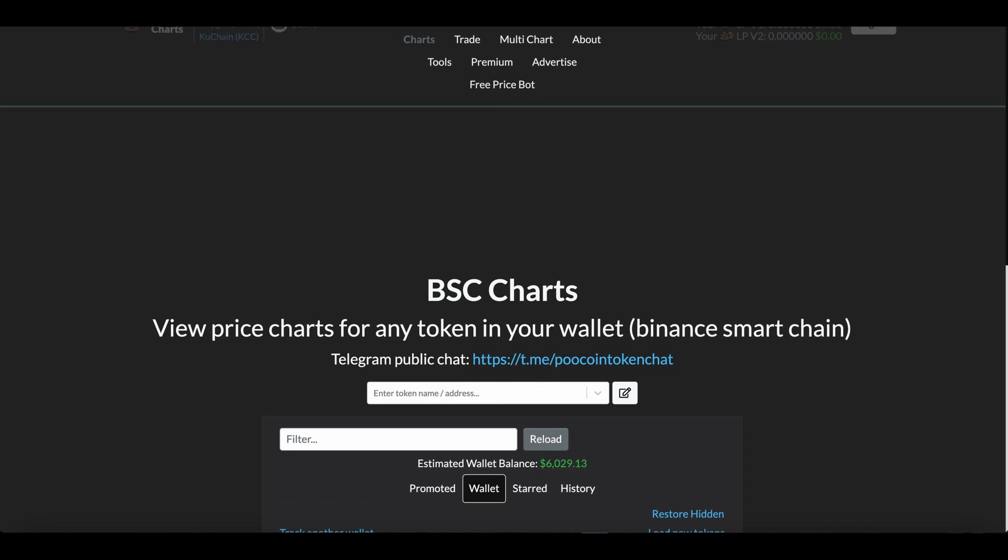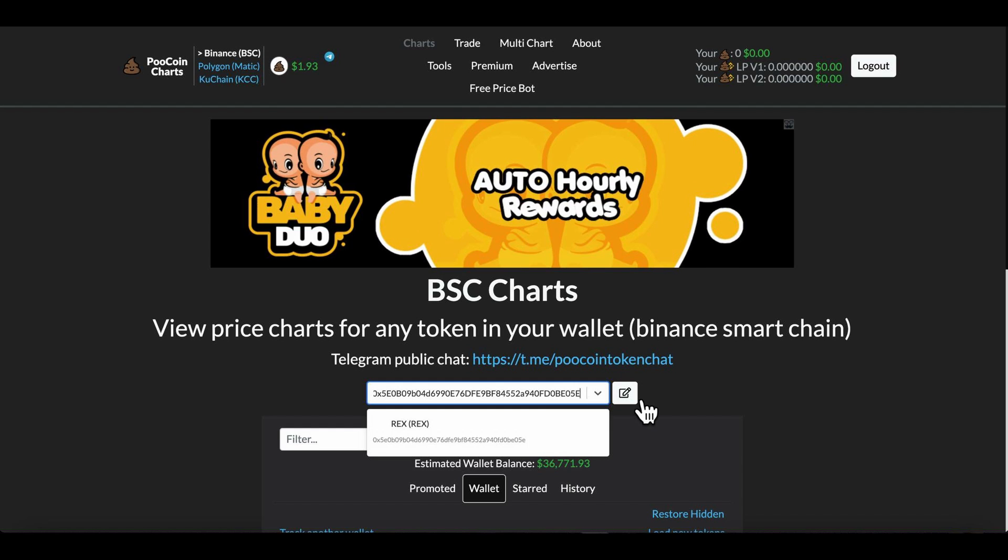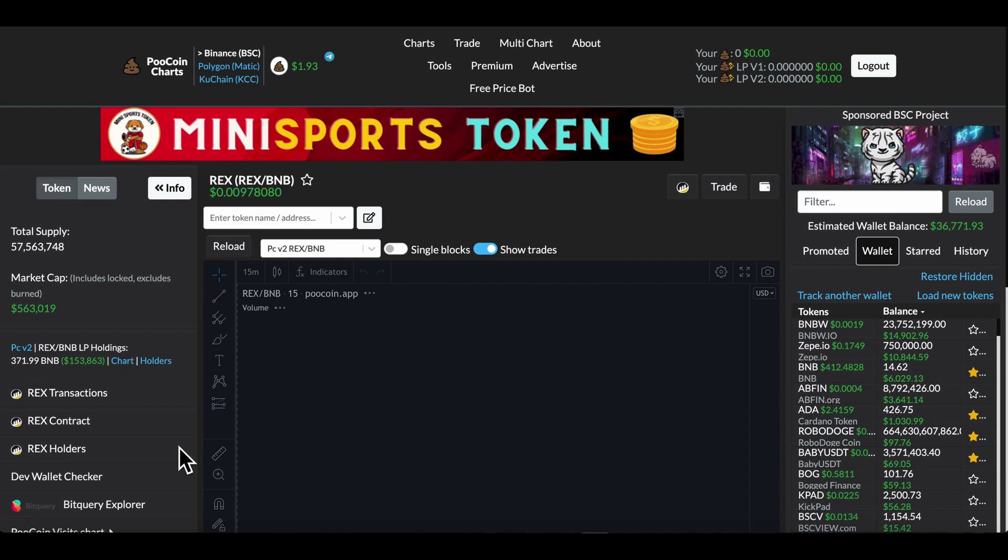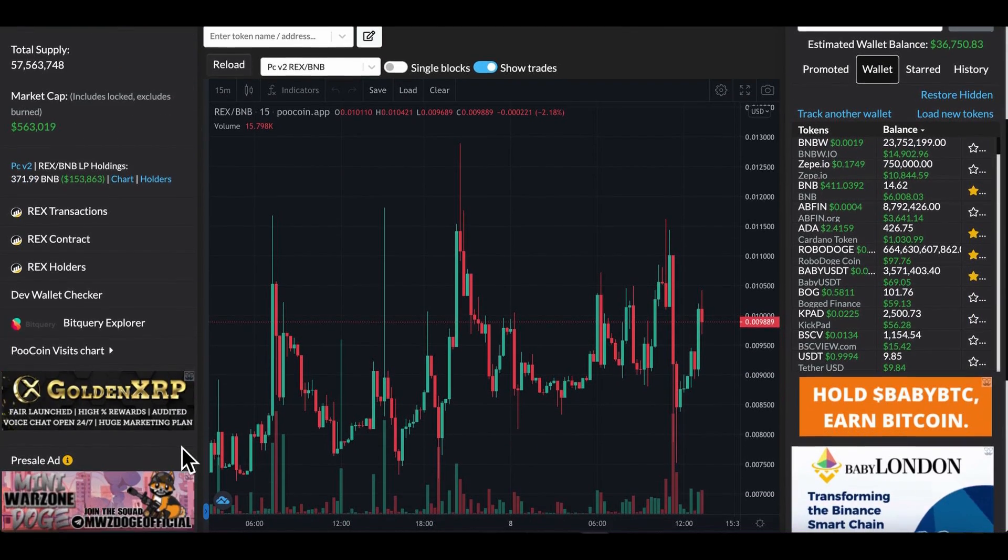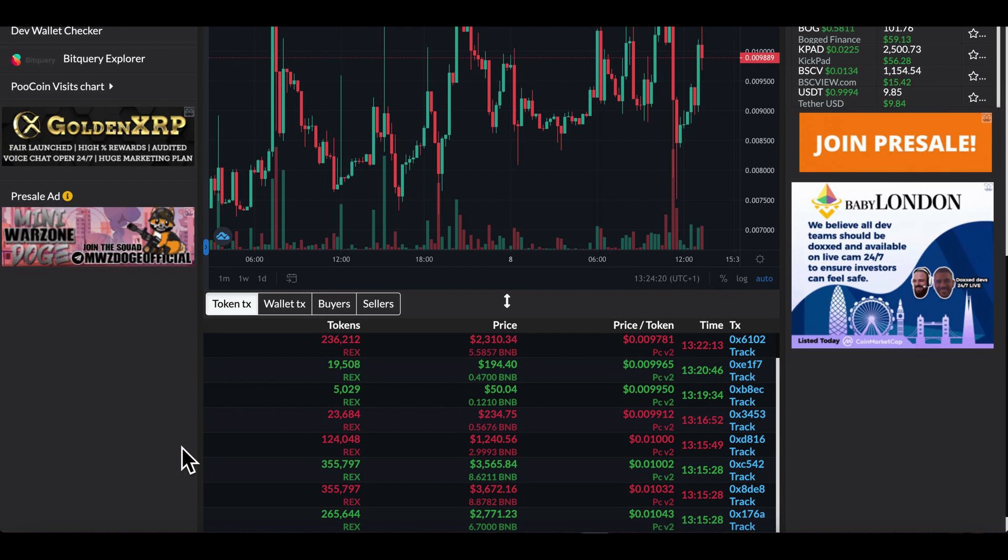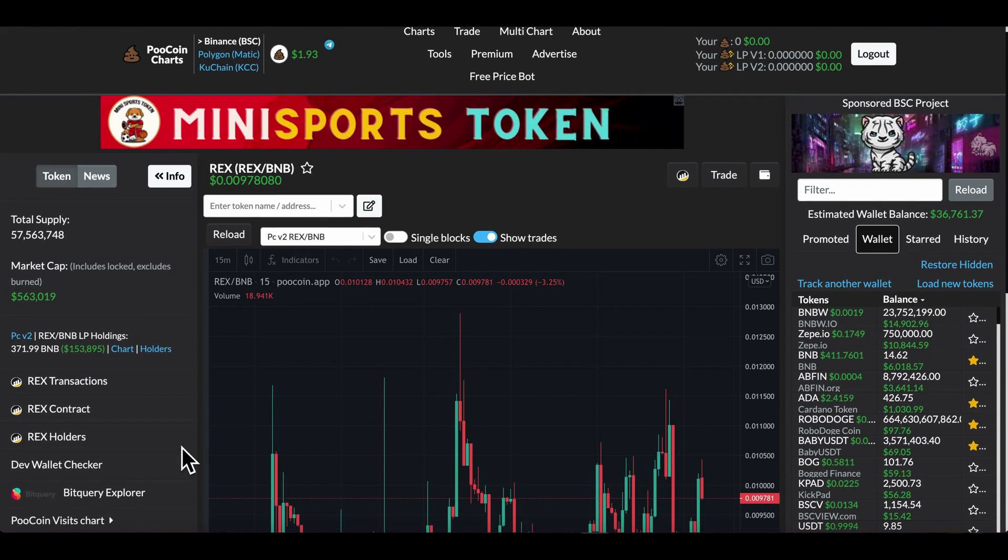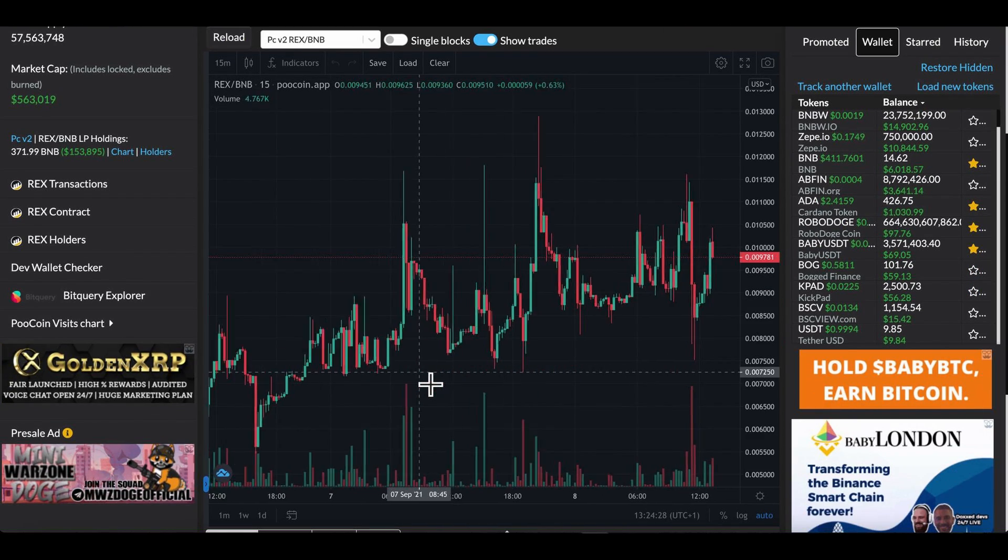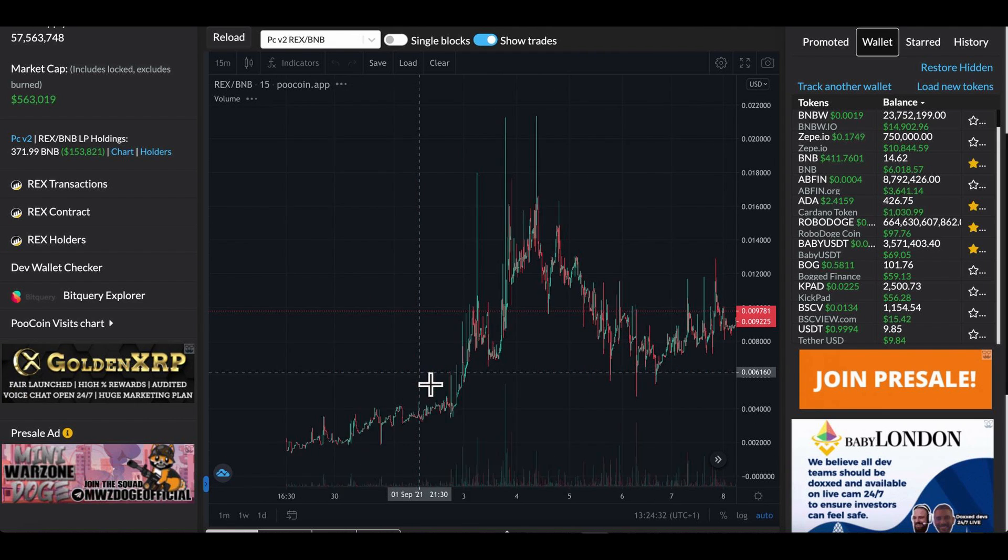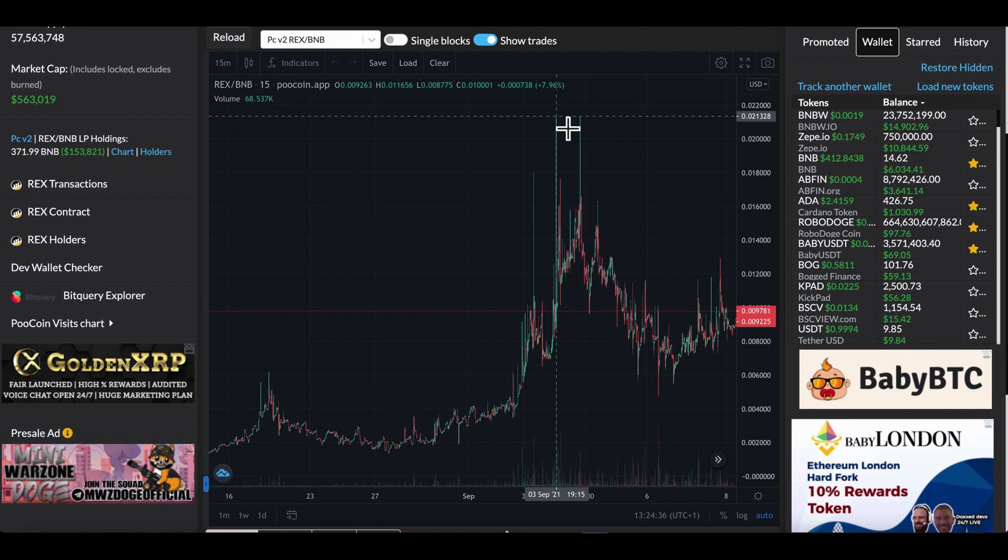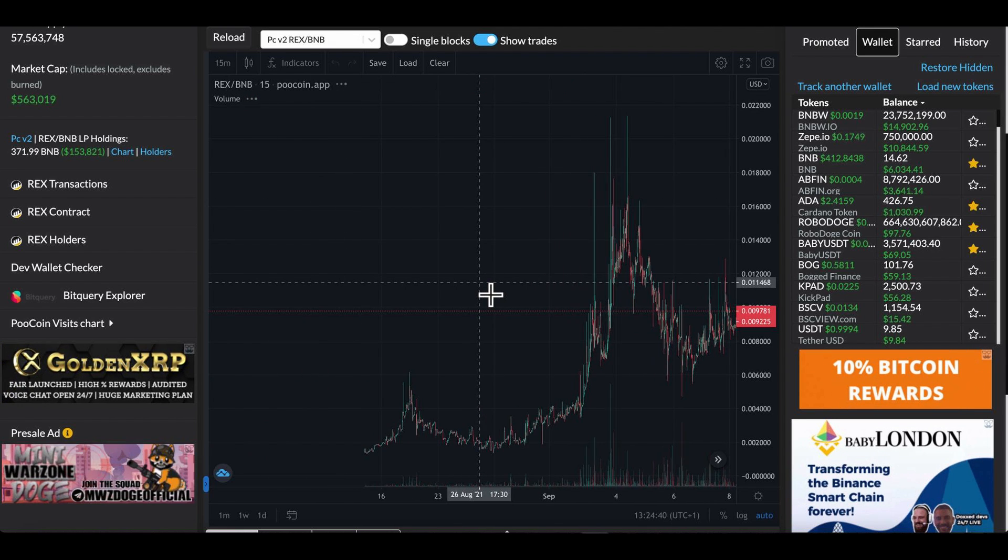I tell you what, why don't we do this now? Let me quickly go over to PooCoin. I want to see what the price of this bad boy is right now. Let's just go ahead - REX and effects. It's pretty much holding up. It's holding up.